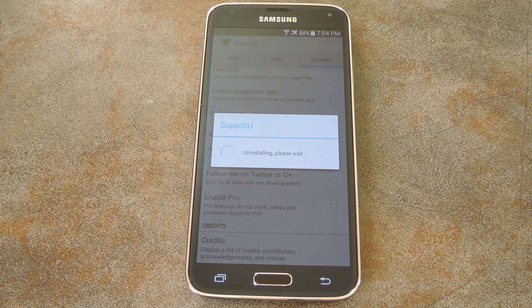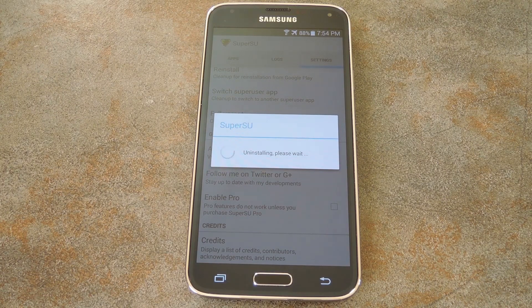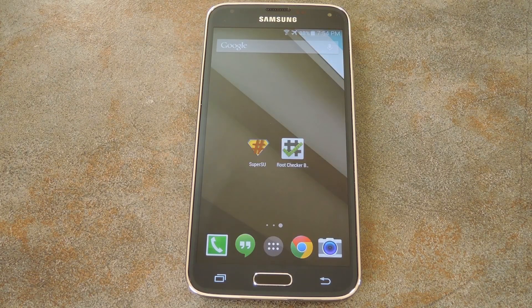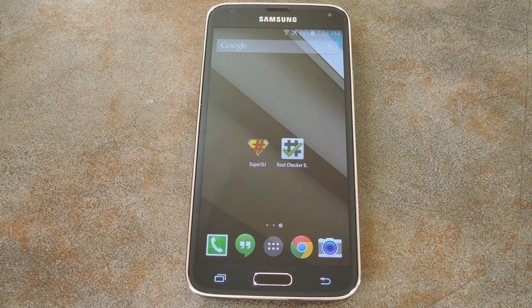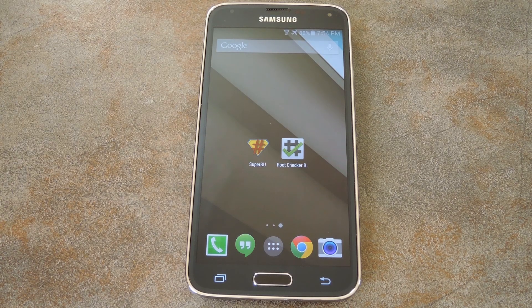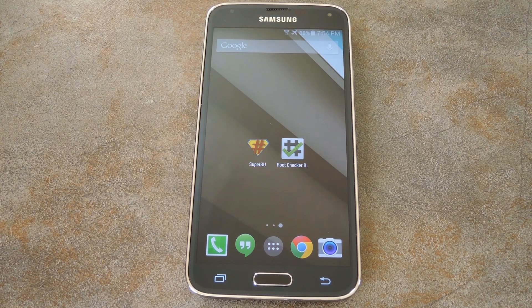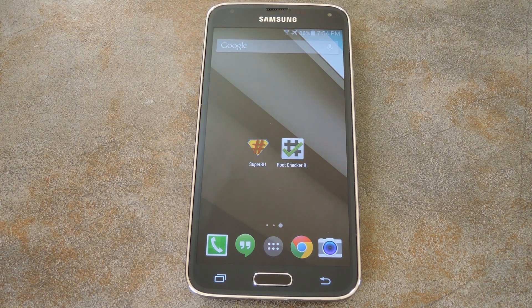Give it a few seconds here and the window should close out without any fanfare. At this point, you're already unrooted. You'll just need to reboot your phone for the changes to take effect.